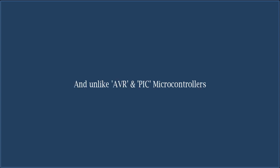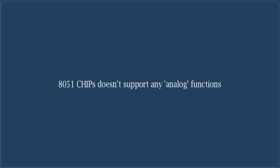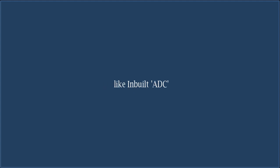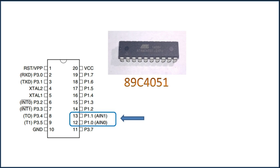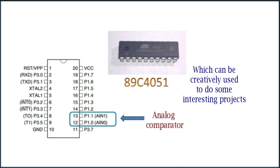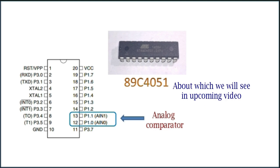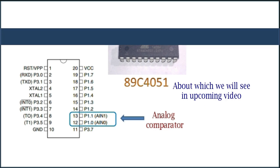This concludes video about programming 8051 chips. 8051 chips are purely digital chips. And unlike AVR and PIC microcontrollers, 8051 chip doesn't support analog functions like inbuilt ADC. But Atmel's 8051 has an inbuilt analog comparator, which can be creatively used to do some interesting projects, about which we will see in upcoming videos.